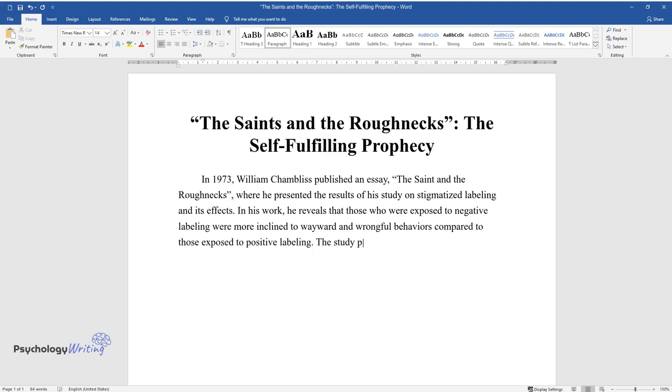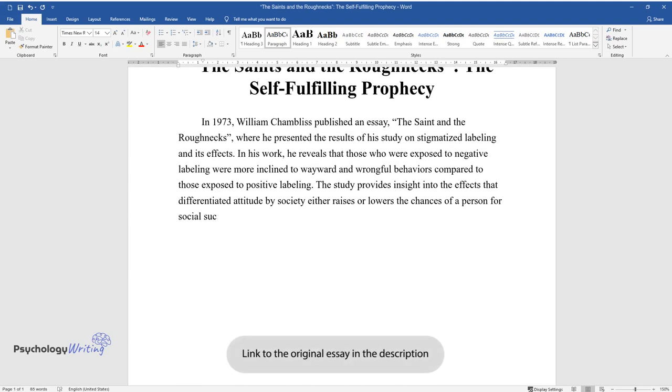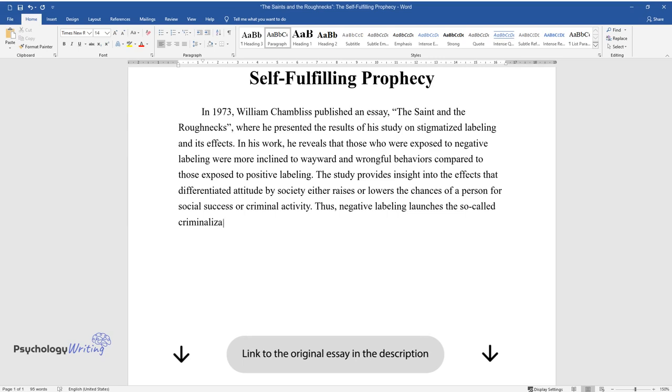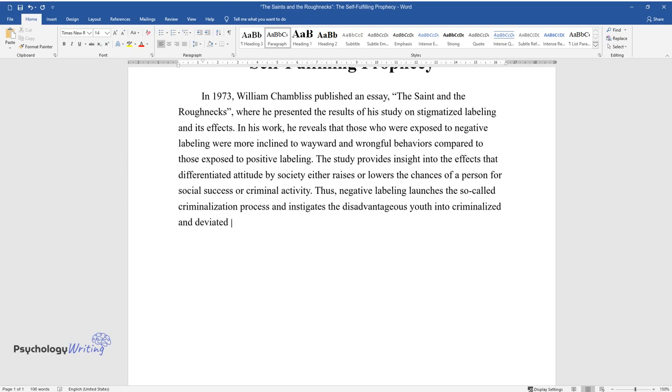The study provides insight into the effects that differentiated attitude by society either raises or lowers the chances of a person for social success or criminal activity. Thus, negative labeling launches the so-called criminalization process and instigates the disadvantageous youth into criminalized and deviated behaviors.